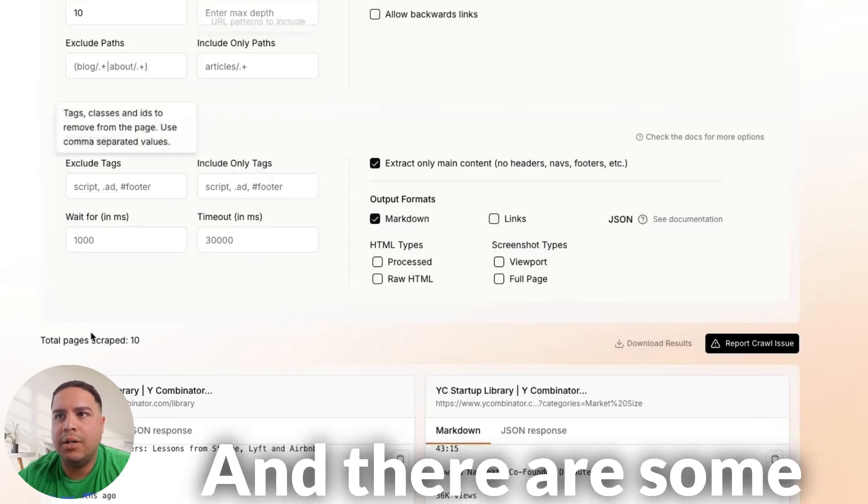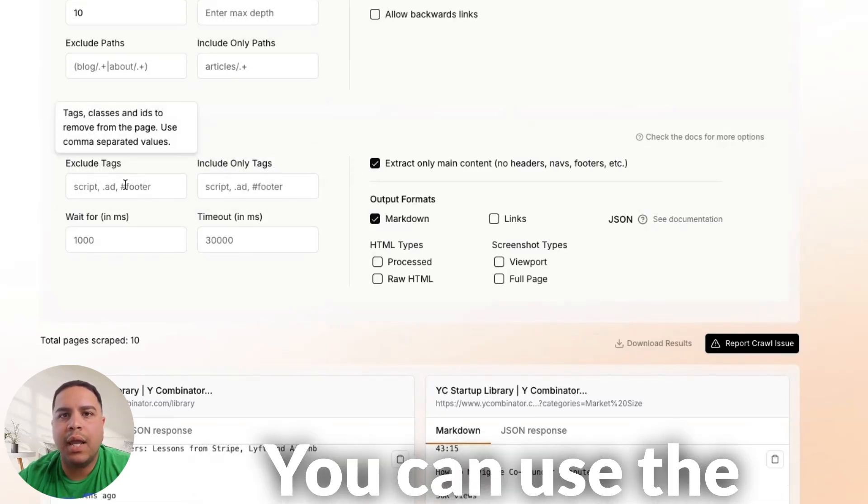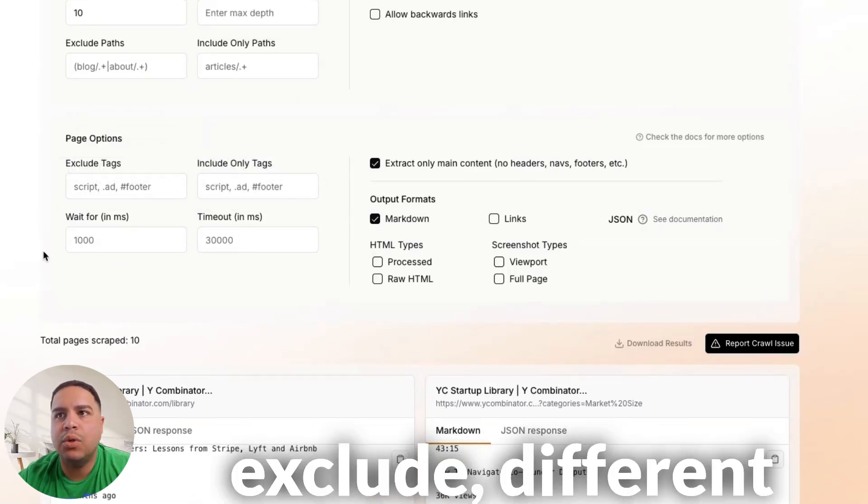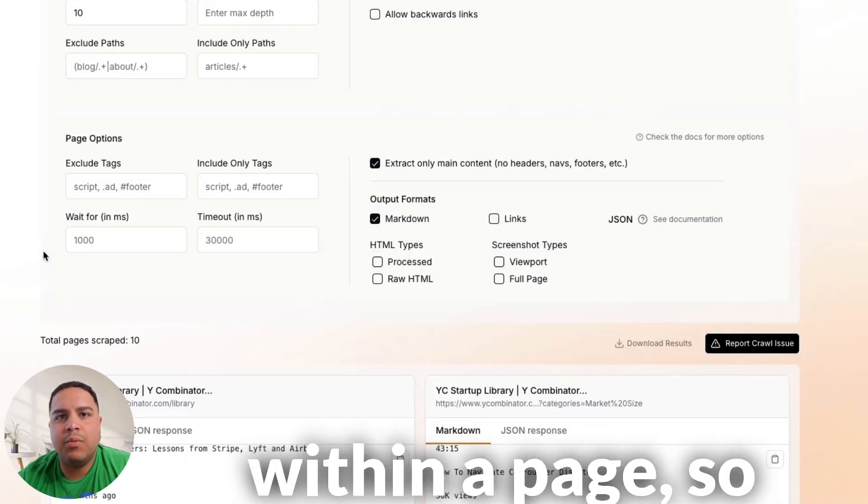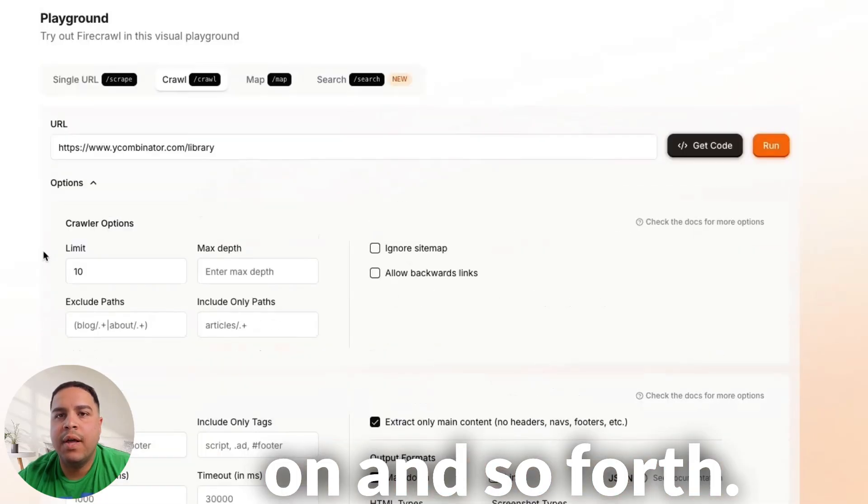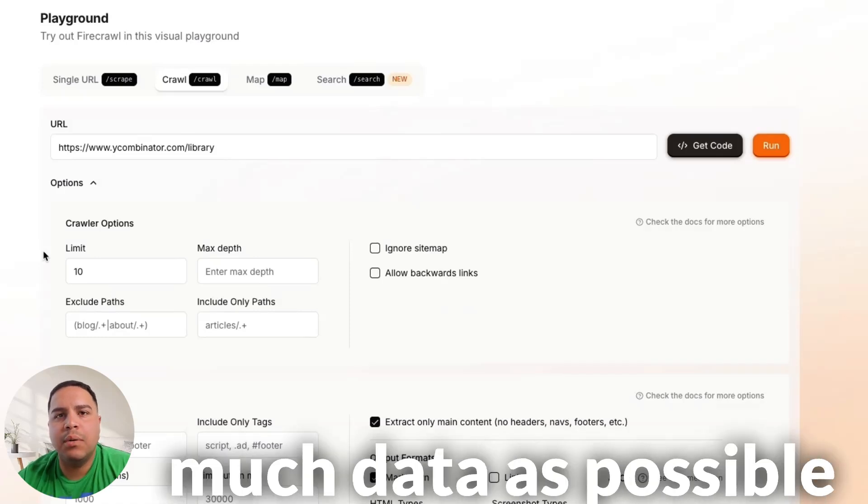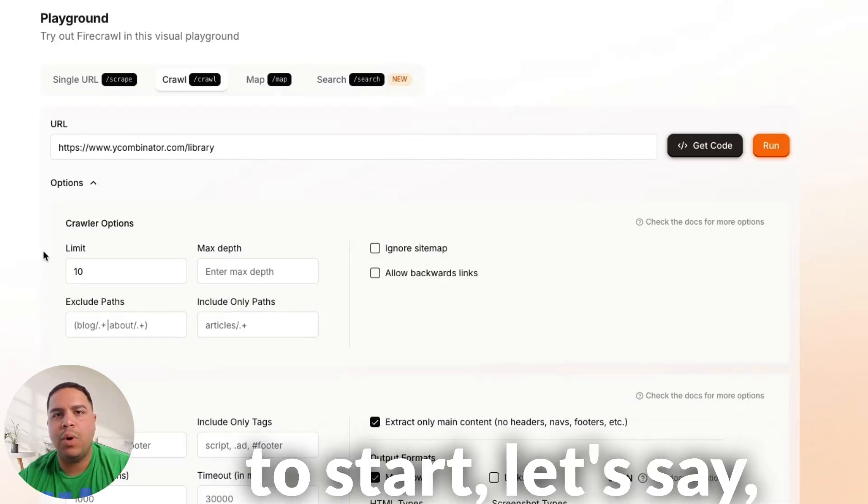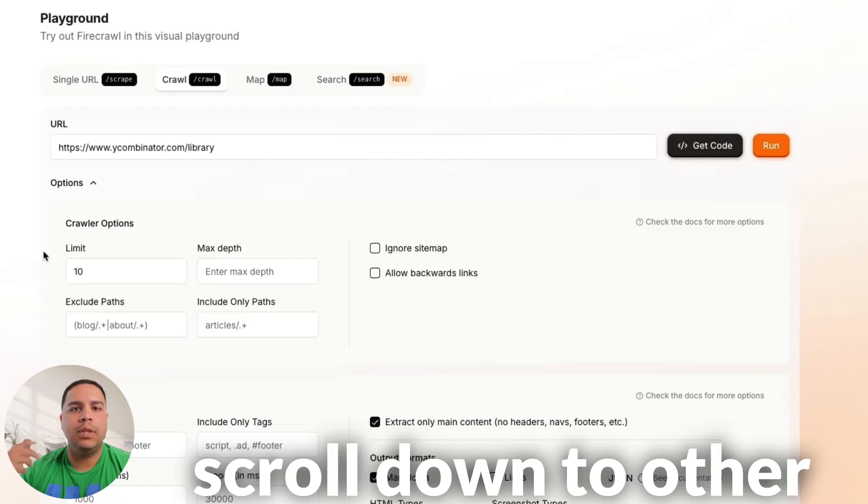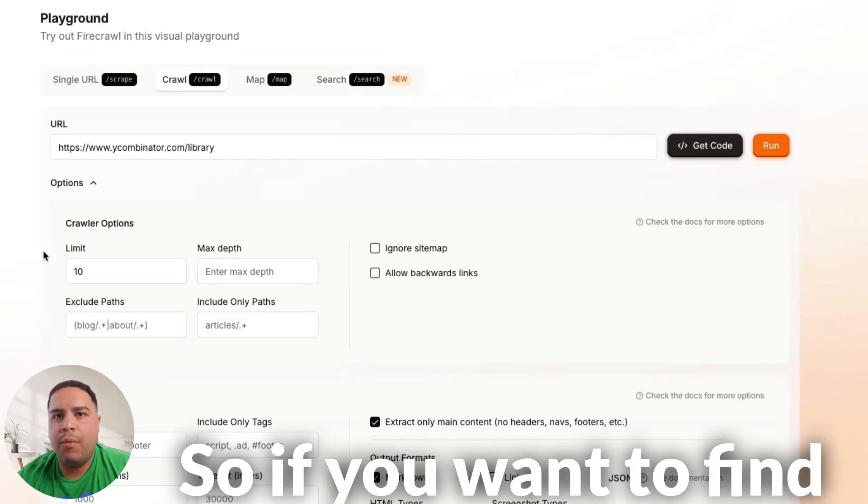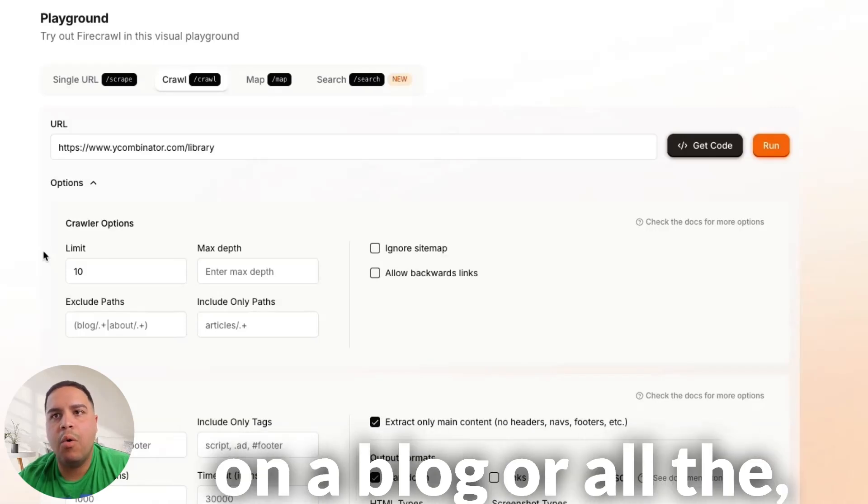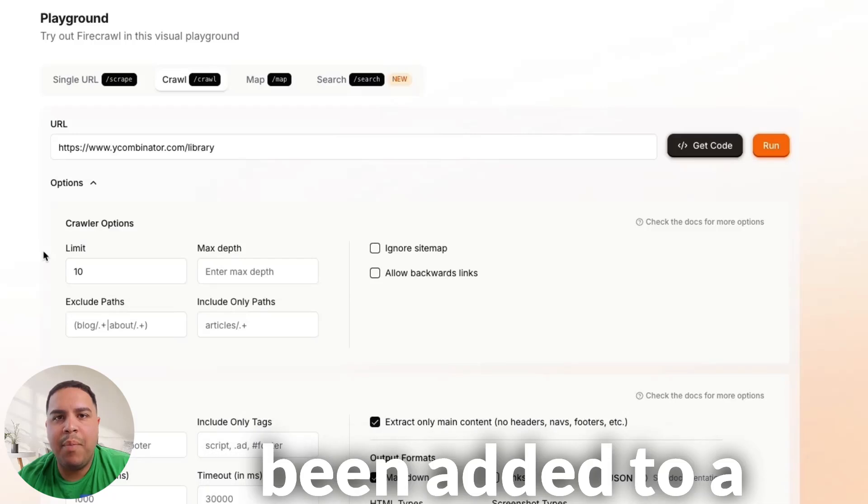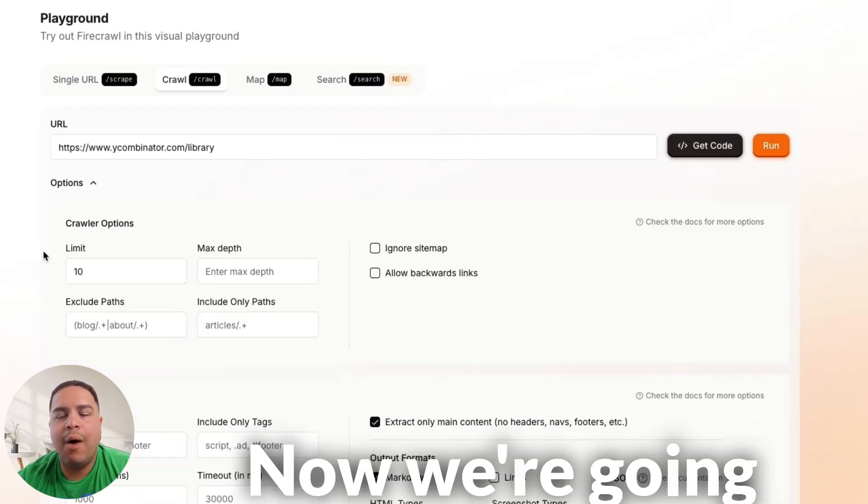And there are some more options here. As an example, you can use the HTML tags to exclude different type of elements within a page, so on and so forth. This is really useful if you want to get as much data as possible, and you just want to start, let's say, from a blog page and scroll down to other pages down that path. So, if you want to find all the blog posts that have been published on a blog, or the different type of products that have been added to a specific category, you could use that for that.